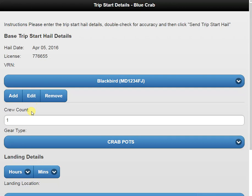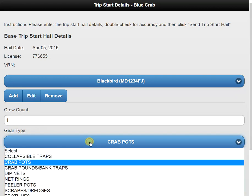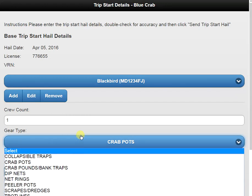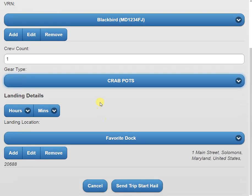Next we have our crew count. Remember, this is the number of people on your vessel other than yourself. Today I have one other person helping me out, so I have one in there. Next is our gear type. Today I'm going to use crab pots. However, if I wanted, I could click on it and select one of the different options for gear.